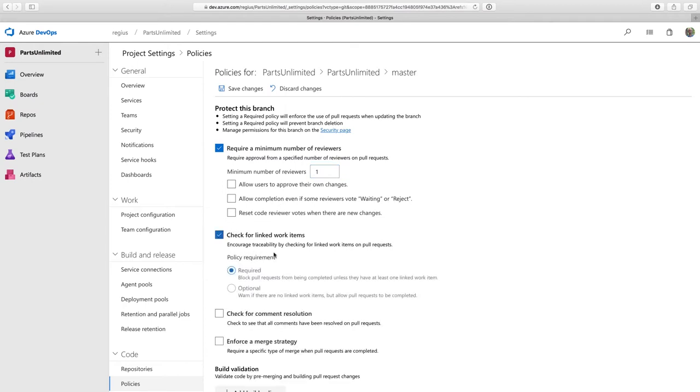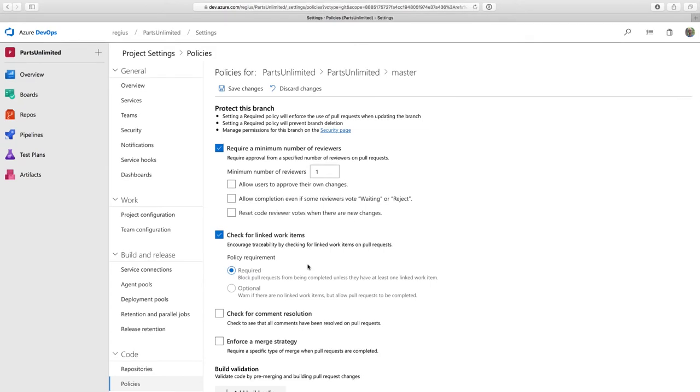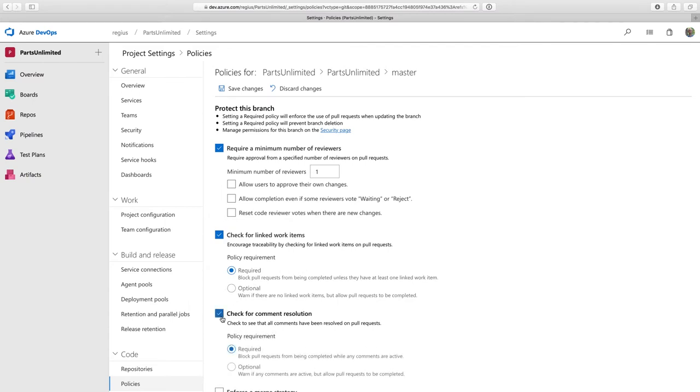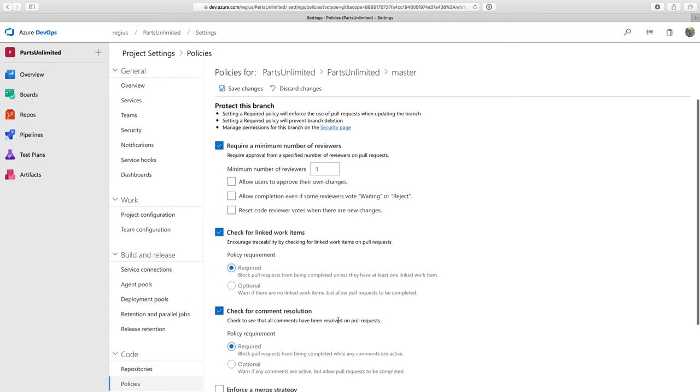Then I'm going to enforce that there's a linked work item. This makes sure that when I'm changing code that I have traceability back to a user story in Azure Boards. This gives the full context to some change. I'm also going to enforce that comments must be resolved by a reviewer before a pull request can get merged.